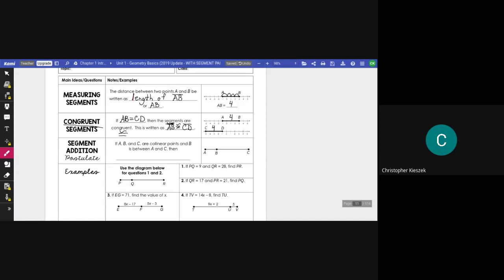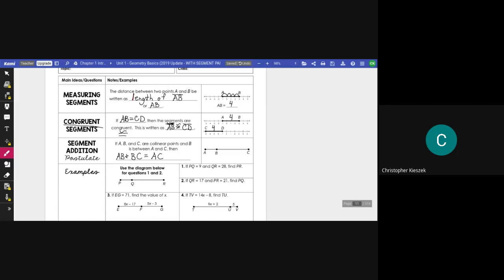So, what does the segment addition postulate tell us? Well, it tells us this. If we have three points, A, B, and C, such that these three points are collinear—again, what does collinear mean? It means all points are on the line—and let's say B was between the two points, then it says the distance from A to B plus the distance from B to C is equal to the distance from A to C. And that kind of makes sense, right? If you think of like, you know, that snake game or whatever, where if I have a length here, let's say a three, and this length is six, well, the total length would be the addition of those two segments.